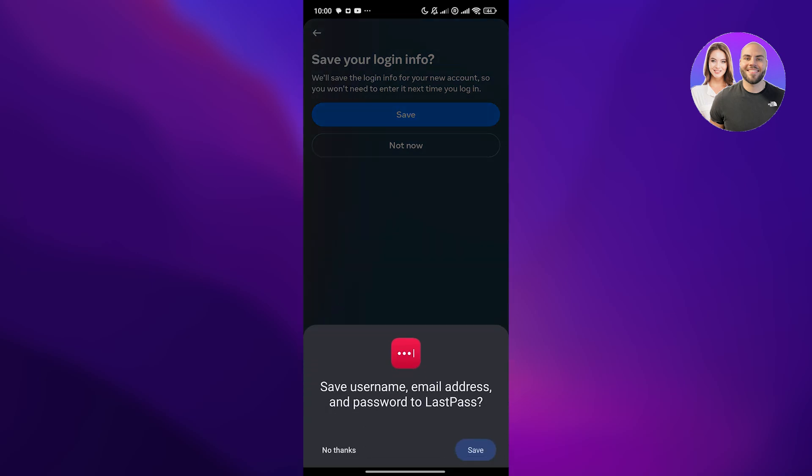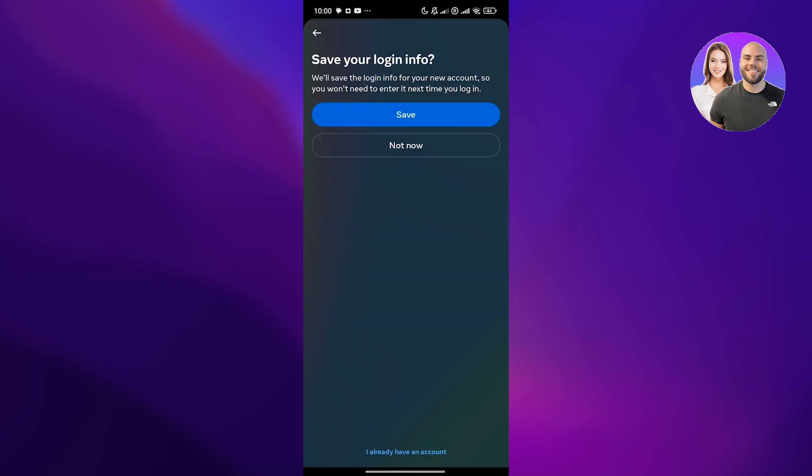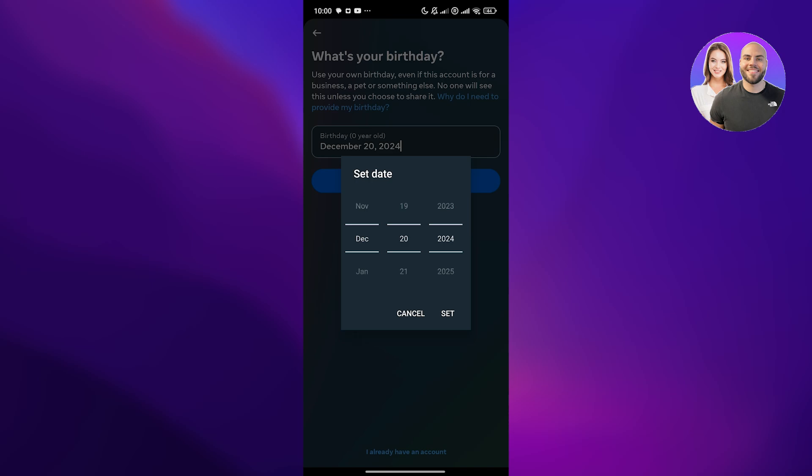Simply click on next and now create a password for your new Instagram account. Once you have created the account, if you want to save the information, click on no, if not, click on not now and then send your birthday.